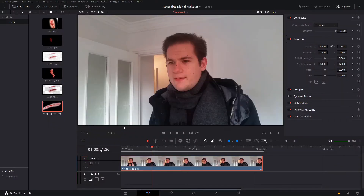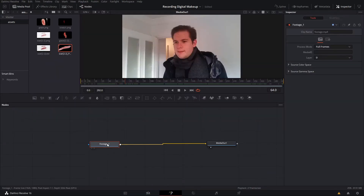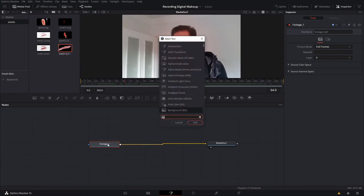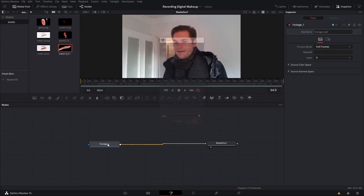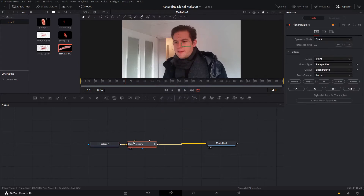I've gone ahead and loaded our footage into Resolve already, so we're going to click on that and then click on the Fusion tab. Let's click on our footage and then hit Control+Spacebar and start typing 'plan' for planar tracker. Add that node in and hit 2 on the keyboard to load that into our viewer.